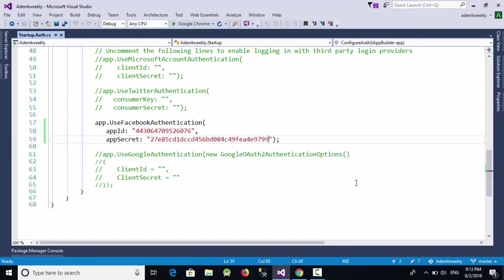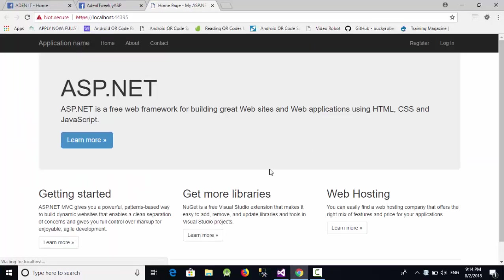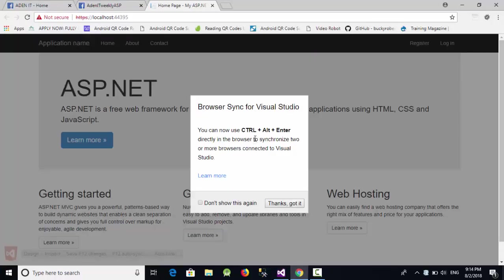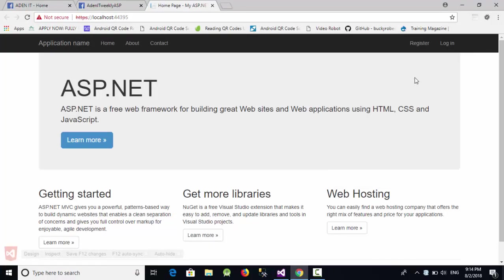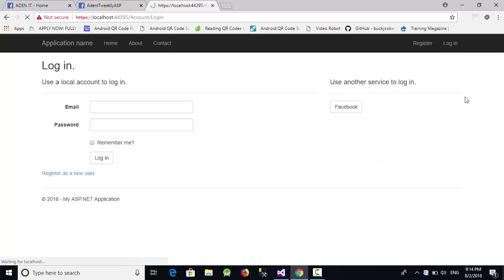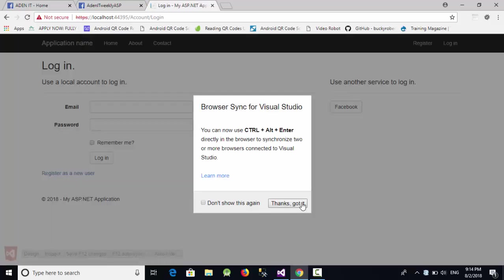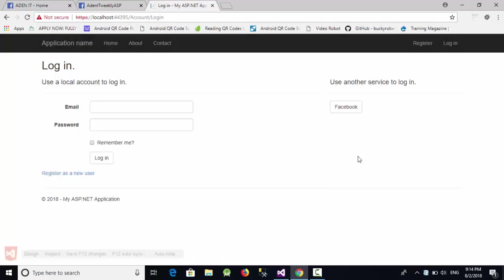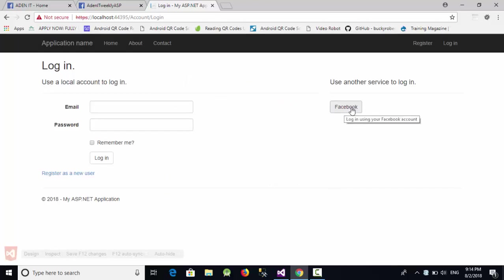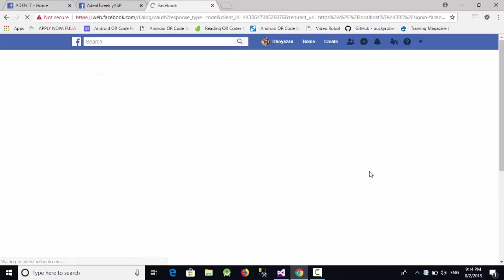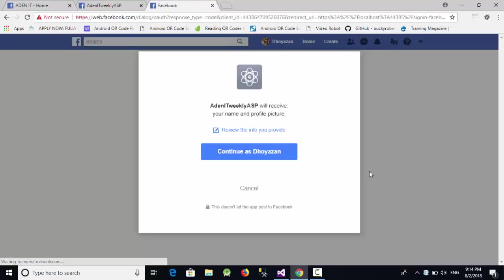And now let's run our project. So as you can see here, now we have something called login. When we click on login here, yes, there is something called login using Facebook. So just click on this one, yes, it returns me to Facebook.